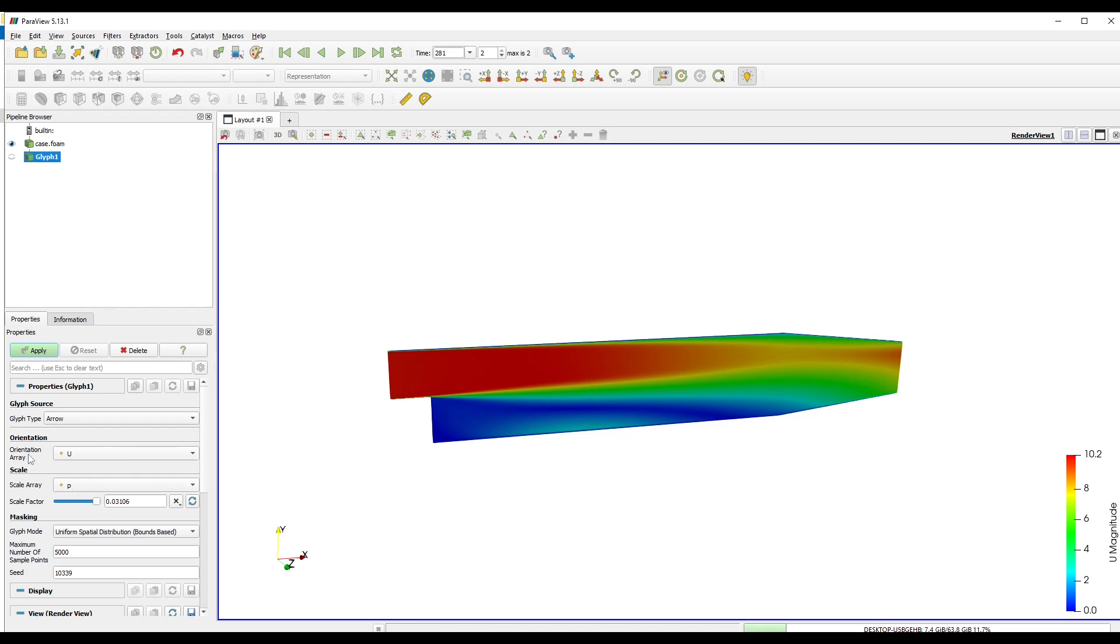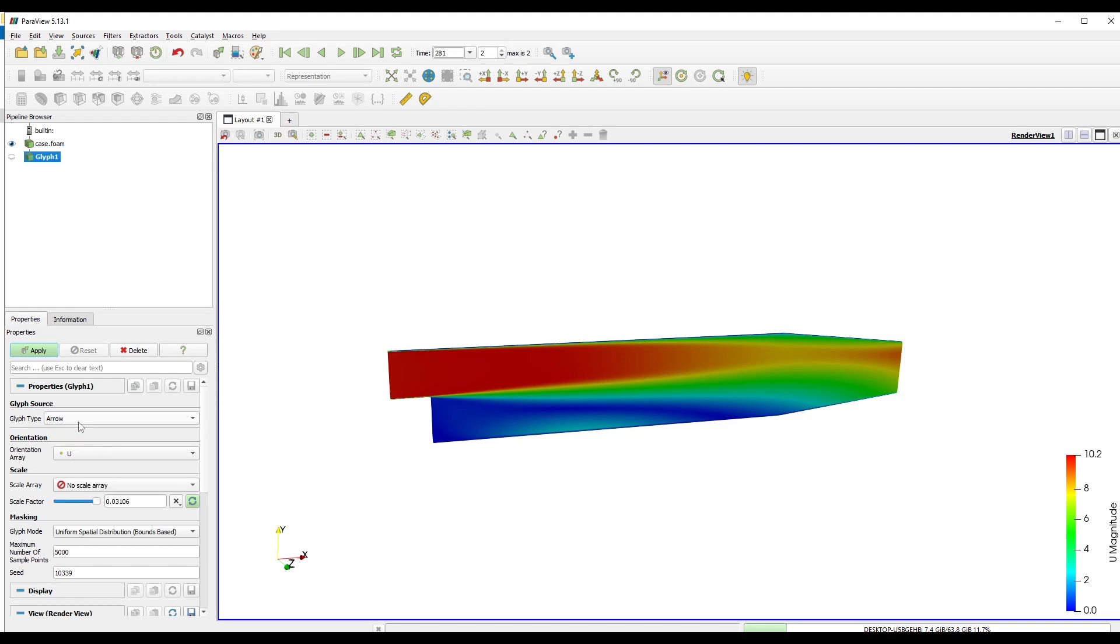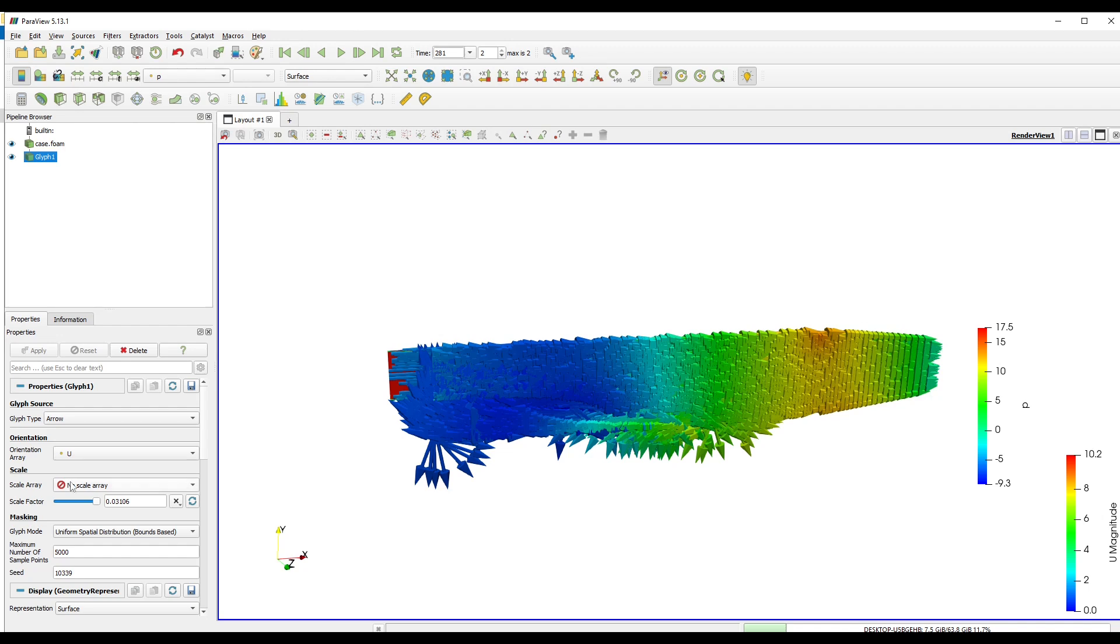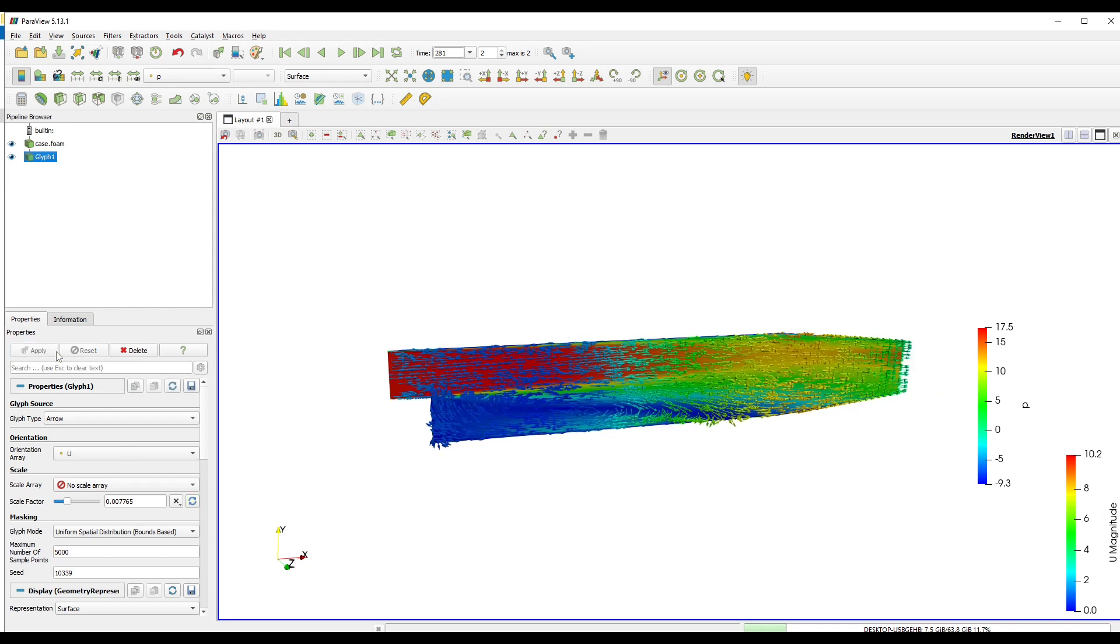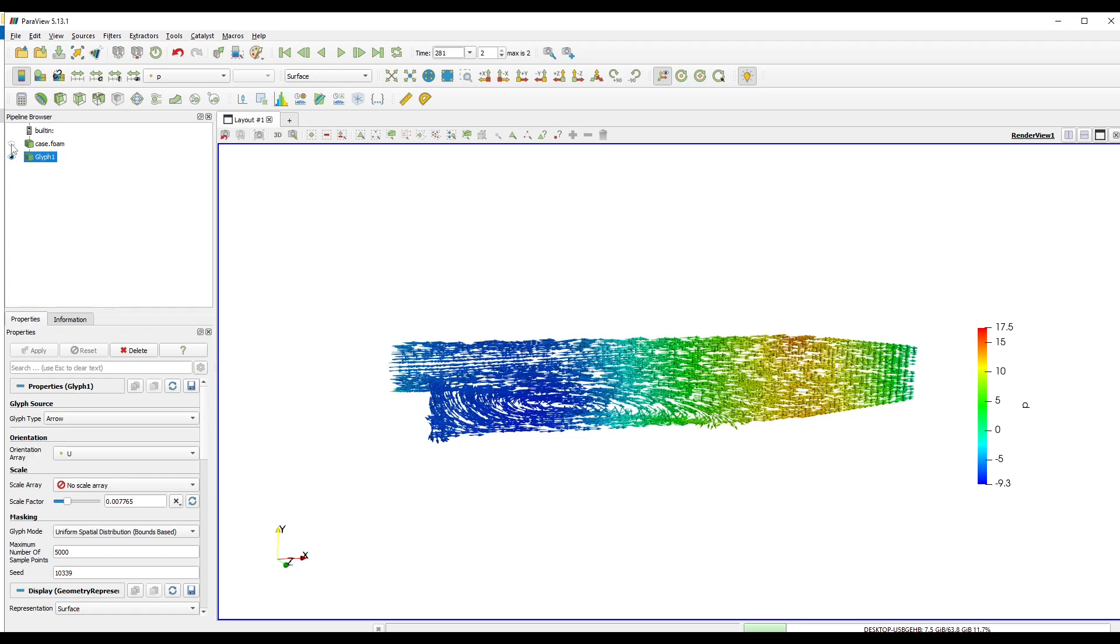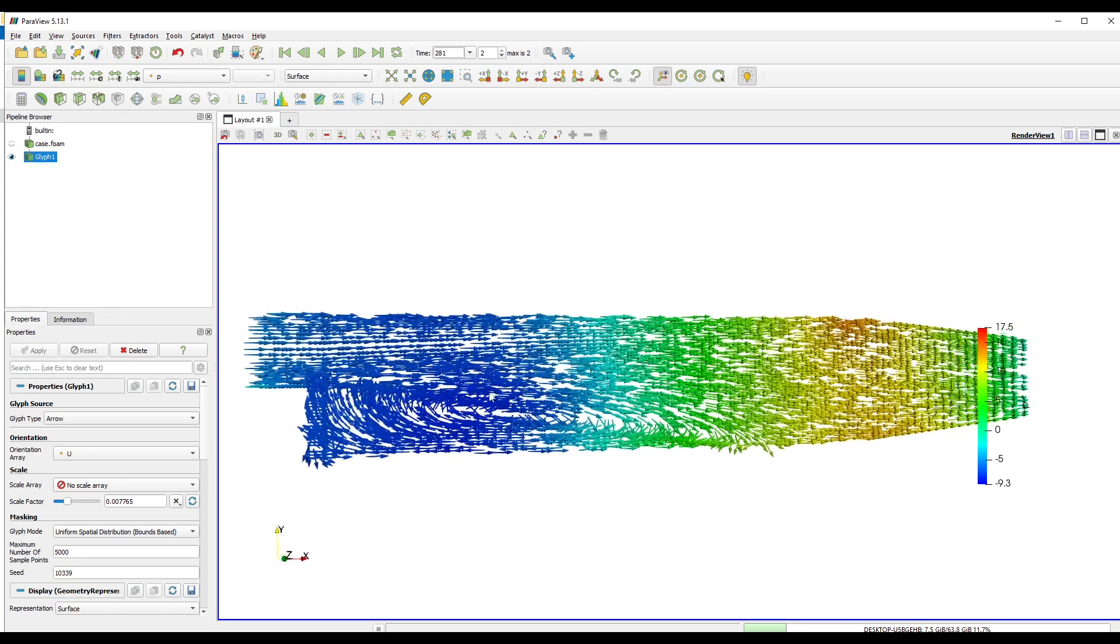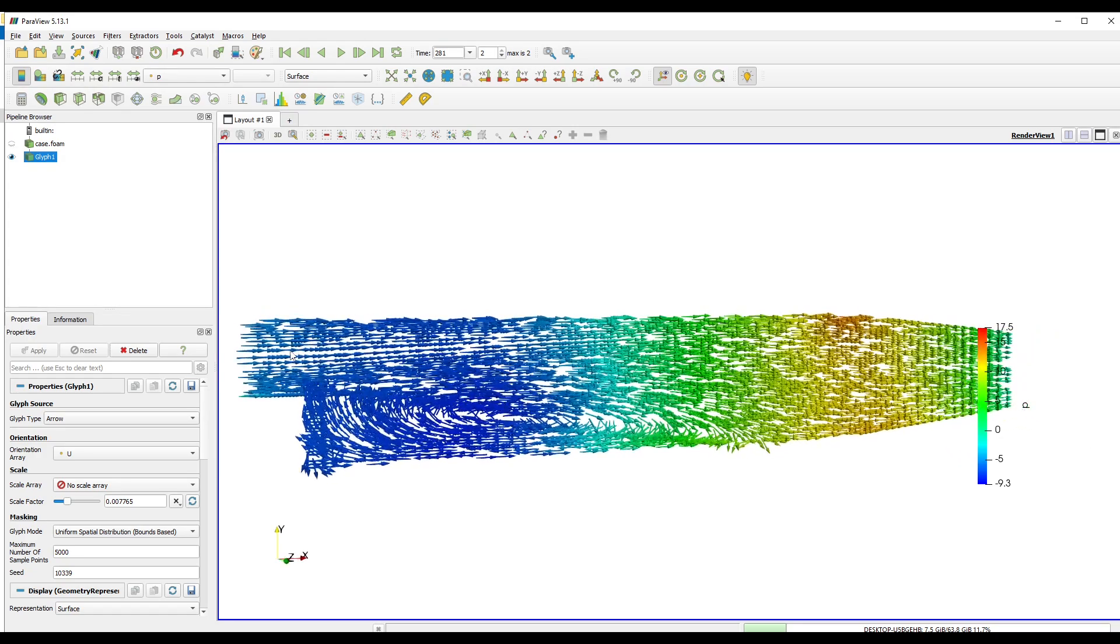Select Orientation Array as U and Scale Array as No Scale Array. Rescale and click on Apply. Let's decrease the scale by half two times and then again press Apply. Let's hide Case.foam. And now we can clearly see the direction of the fluid flow inside this geometry.